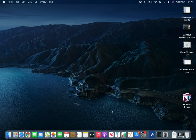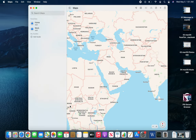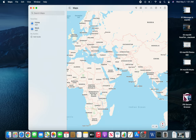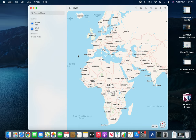Welcome back. In this video we are going to look at the Maps app on Mac. This one is centered in the world view, which is a good starting point.